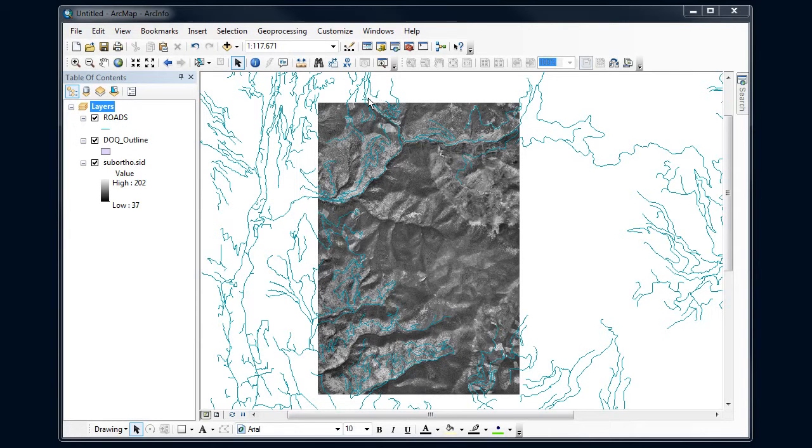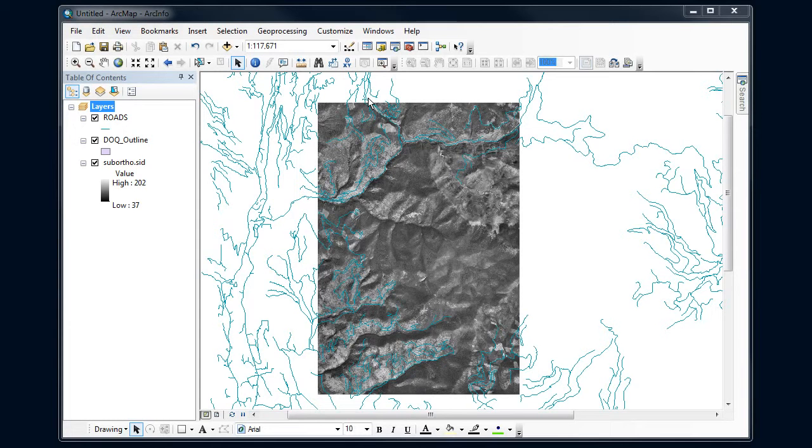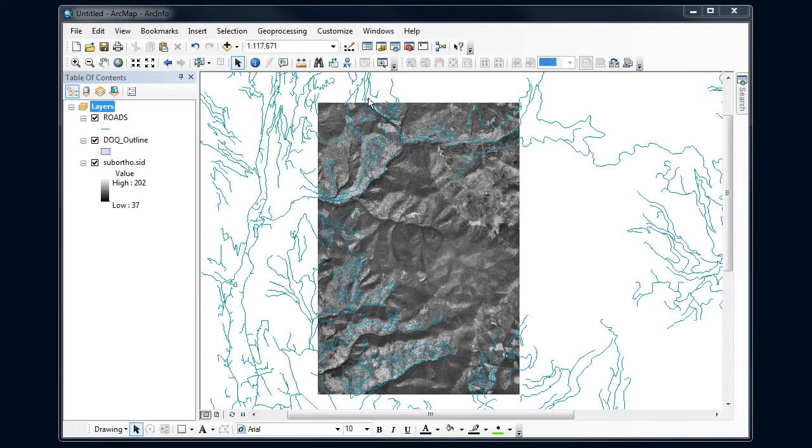Now, editing in ArcMap is one of the most joyous things you can do. There's nothing more special than digitizing and editing lines hour after hour. So cherish these moments that you have ahead of you. You won't forget them.